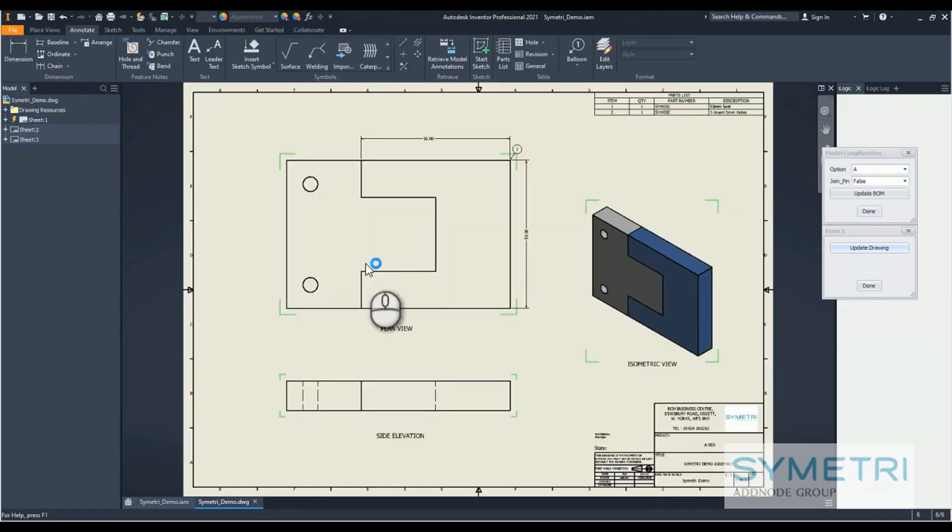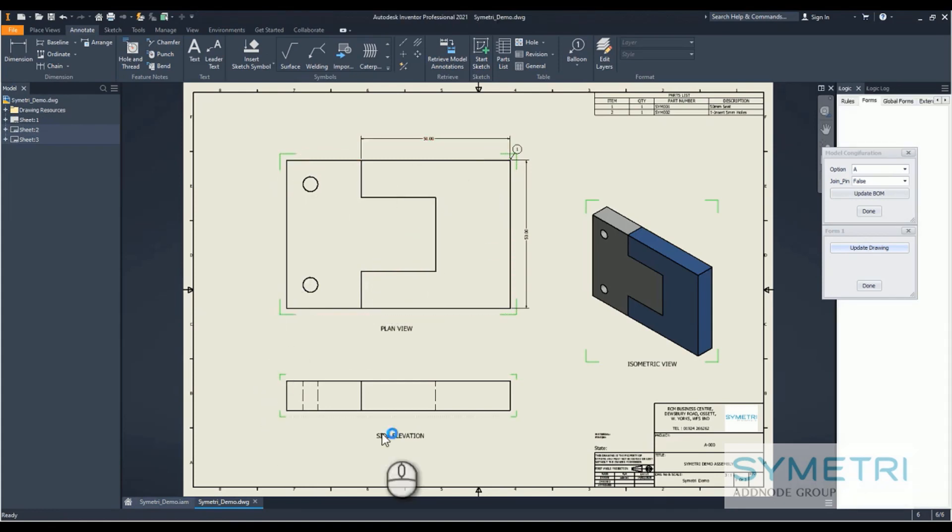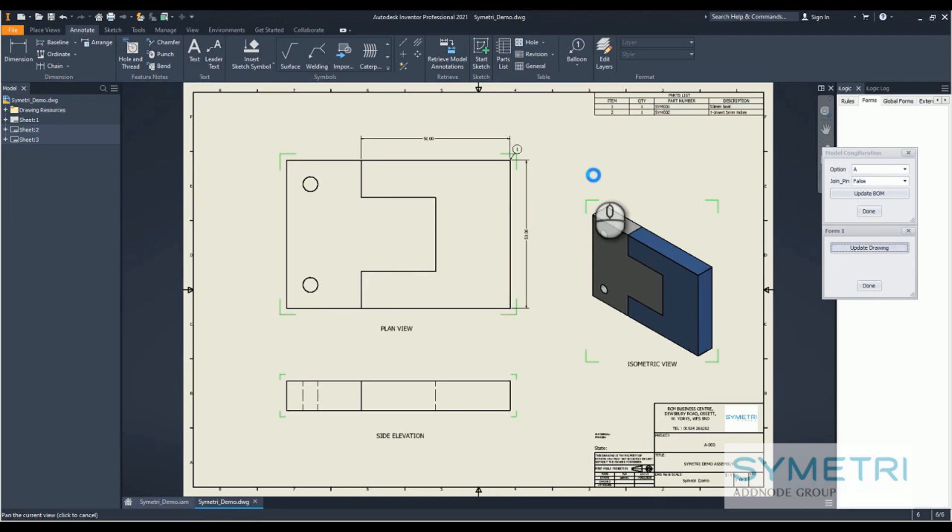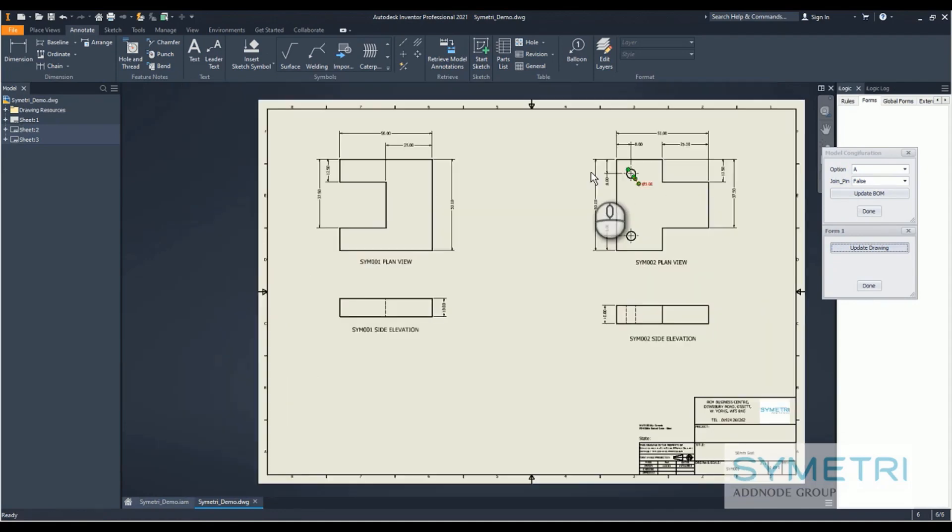Straight off the bat, we can see that's updated as it usually would, and I'm just going to click this update drawing that will then go ahead and update both sheets of my drawing.